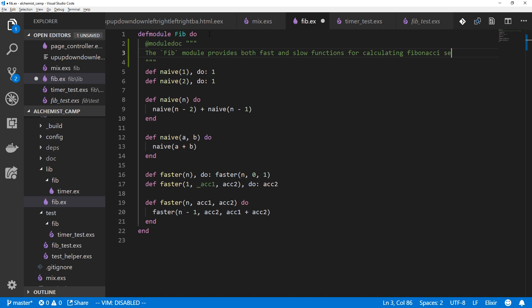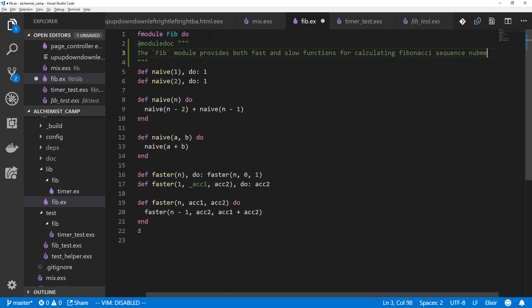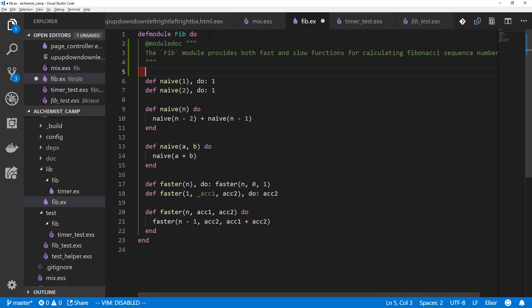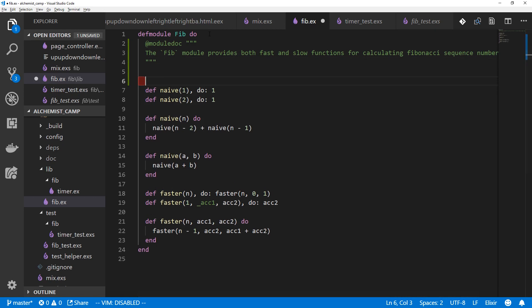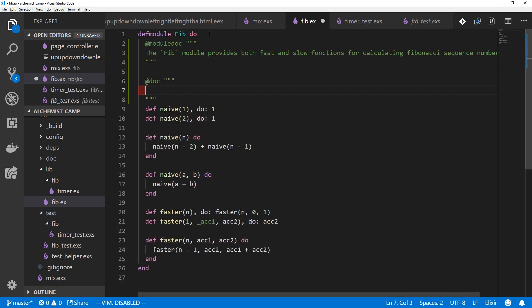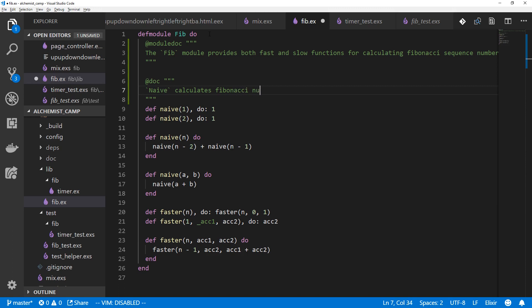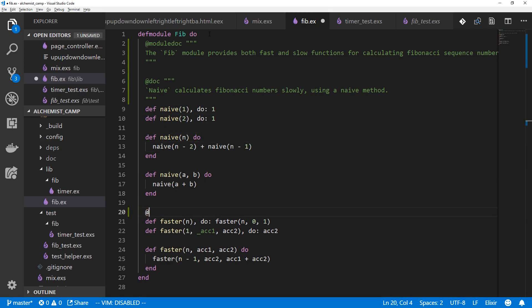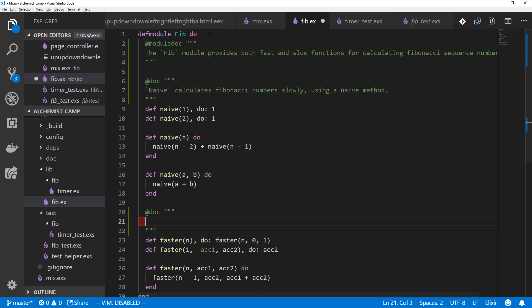And we can also make documentation for each individual function. And that's just with @doc and same kind of deal here. Calculates Fibonacci numbers slowly using a naive method and similarly we'll make one for faster. Calculates Fibonacci numbers more quickly using tail recursion.